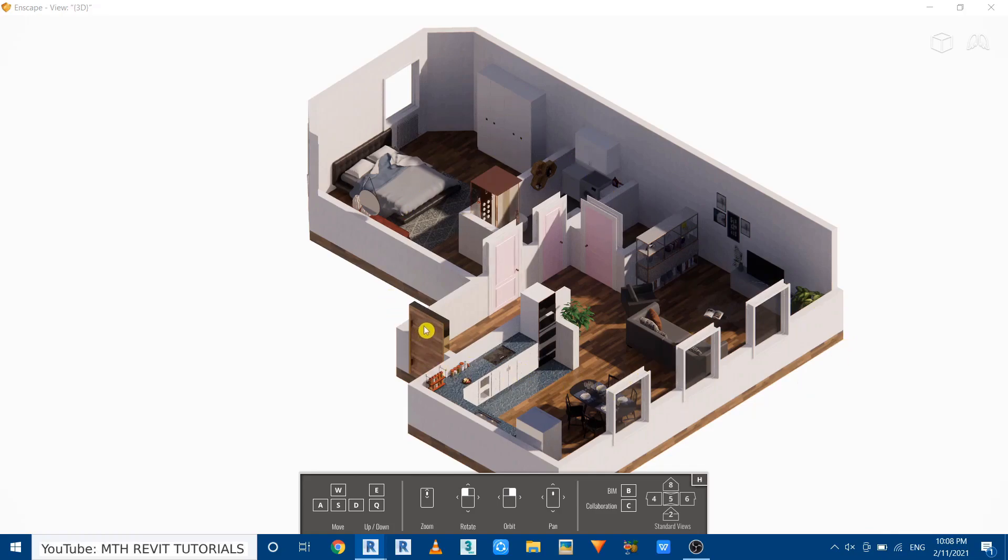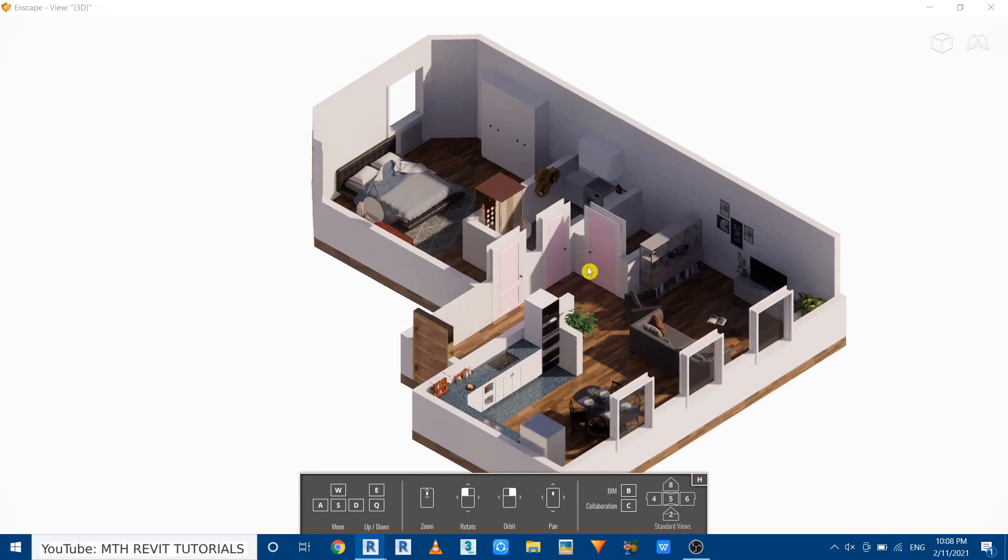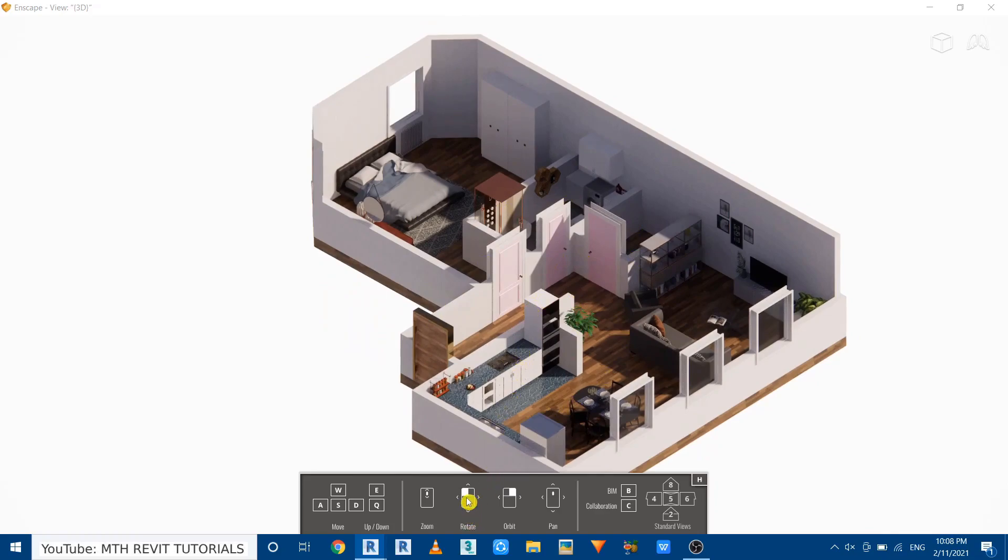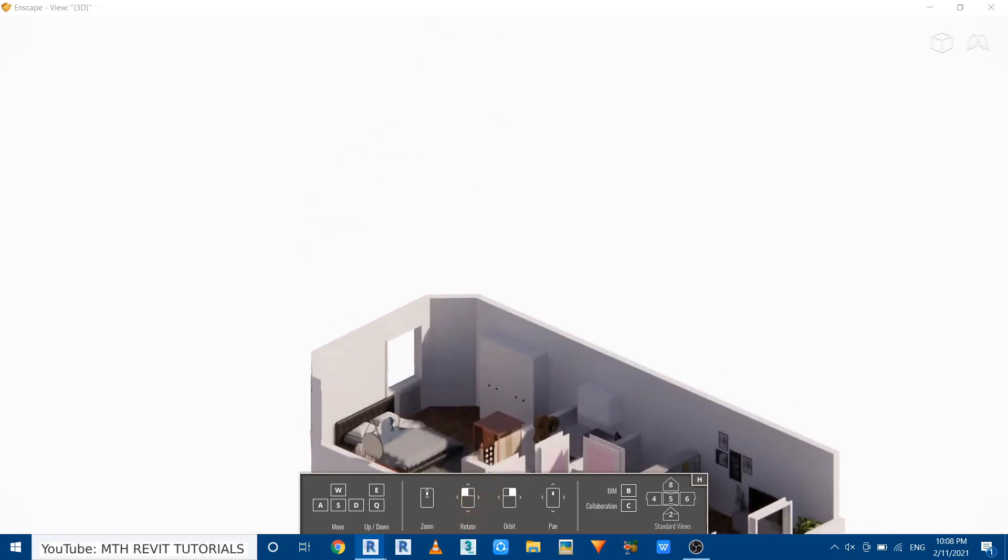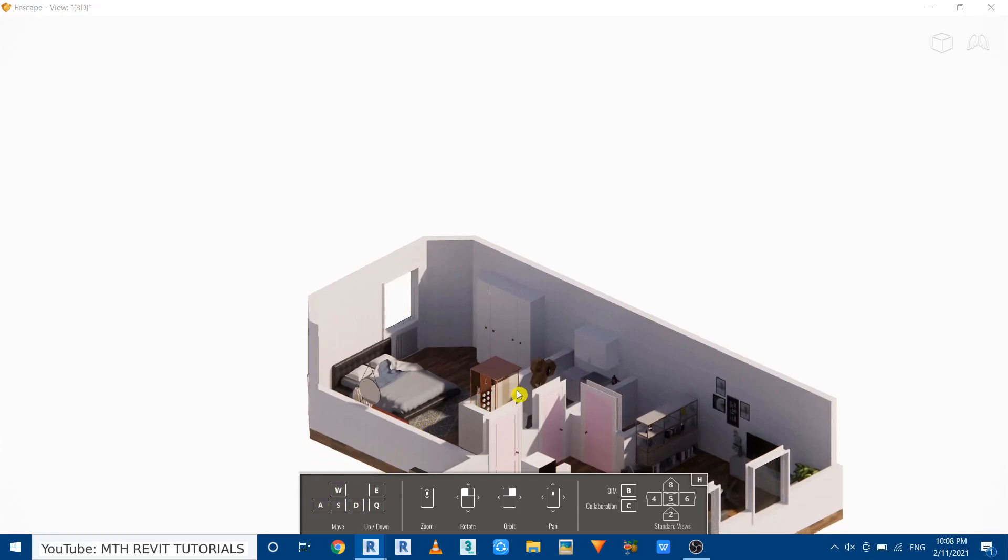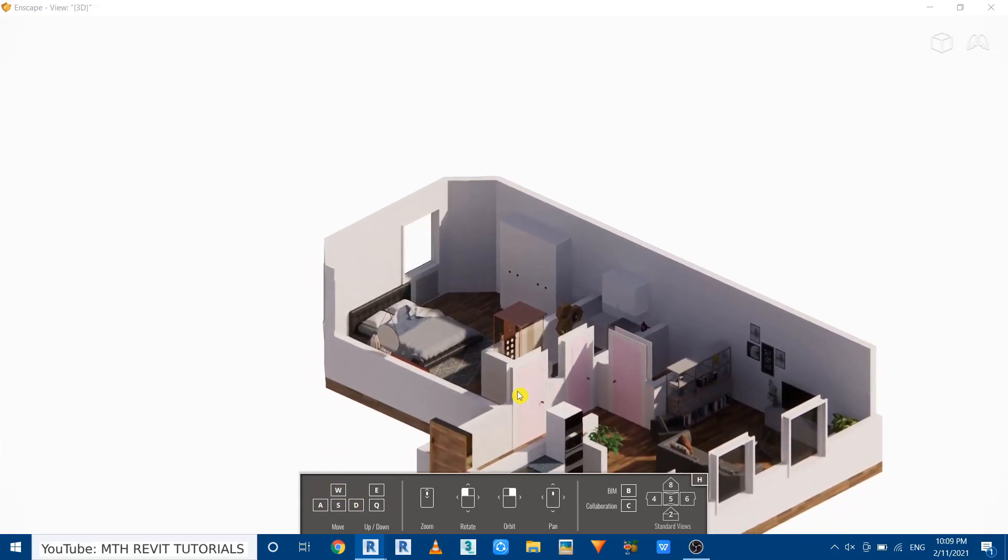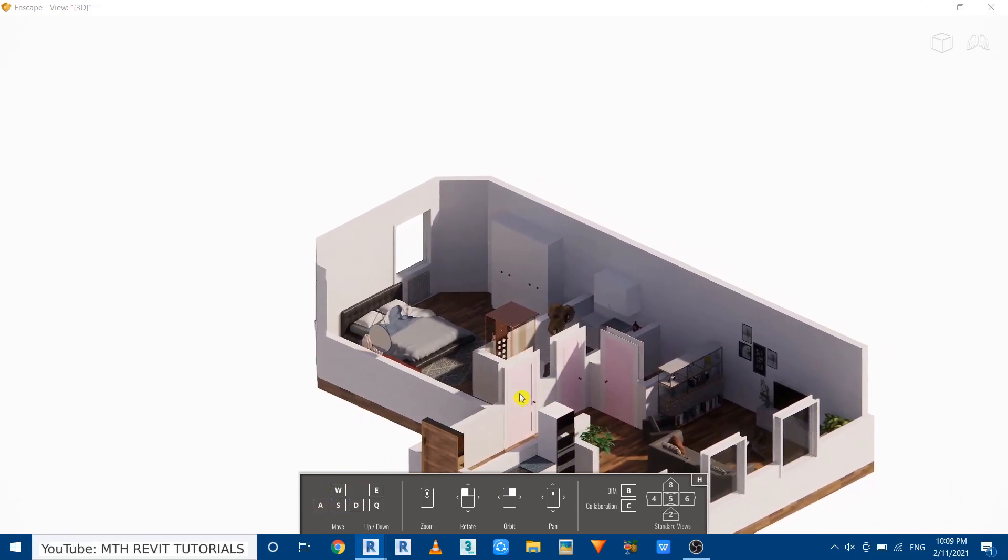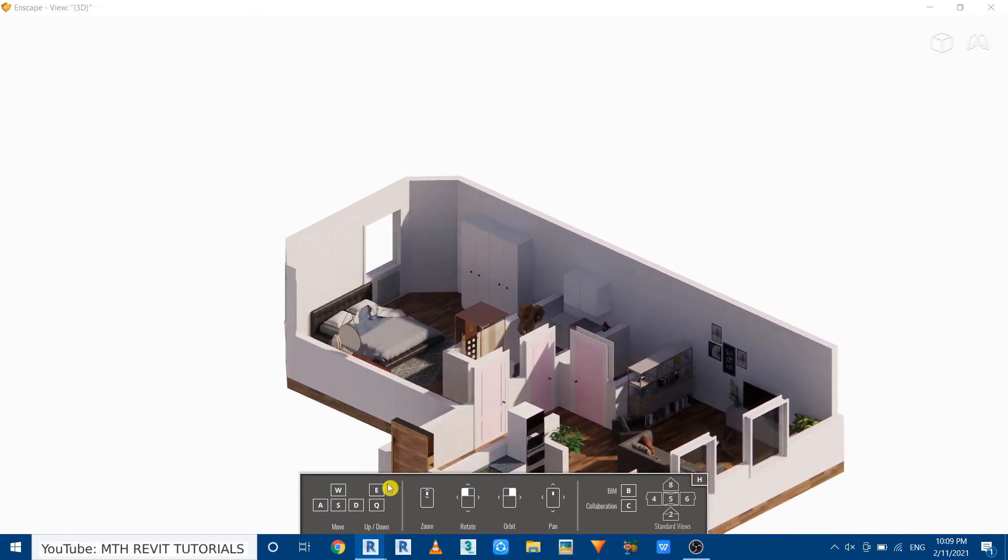Now if you want to rotate this view you can use left mouse button, and to move the camera we can use these buttons WASD, and to take the camera up or down we can use E and Q.